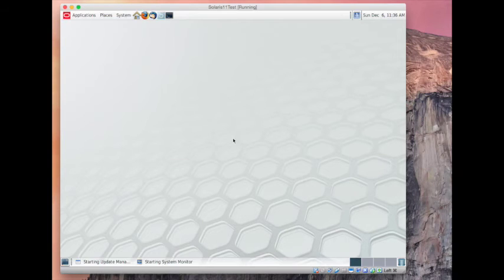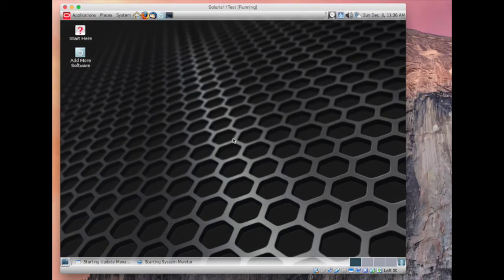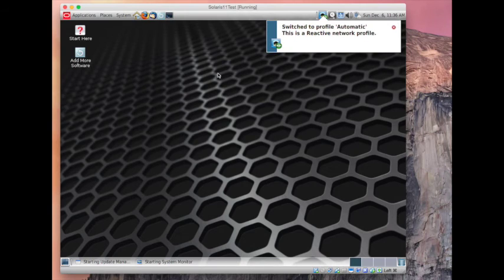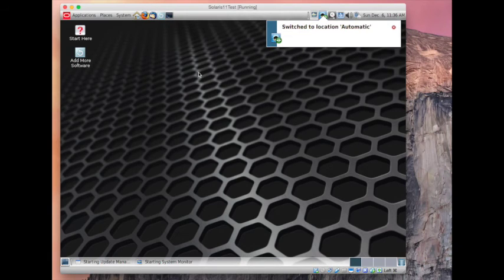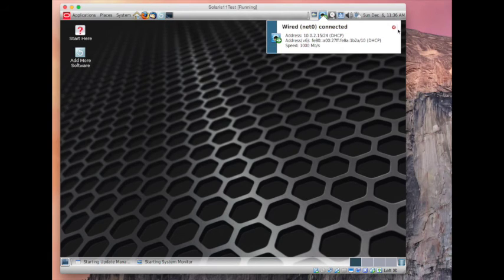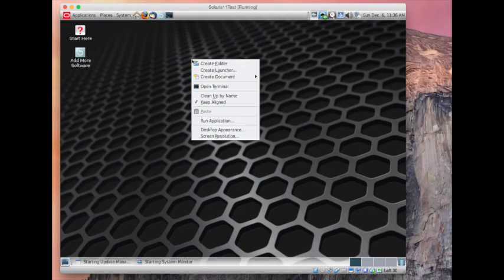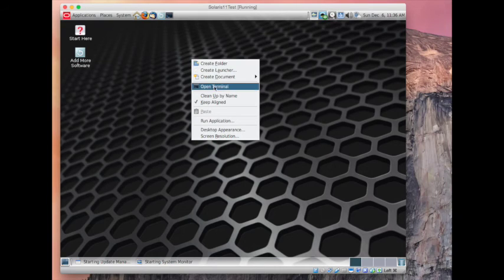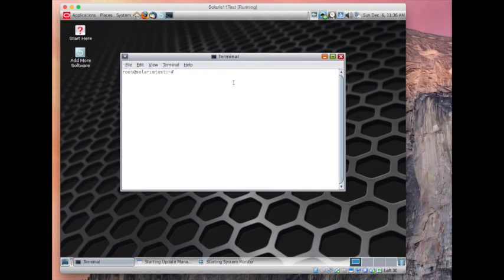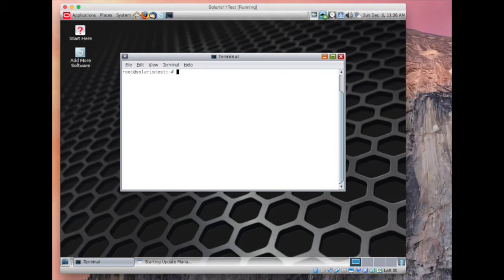Yep, we're in. Cool, so on GUI you can just right-click and open terminal and you're good to go.